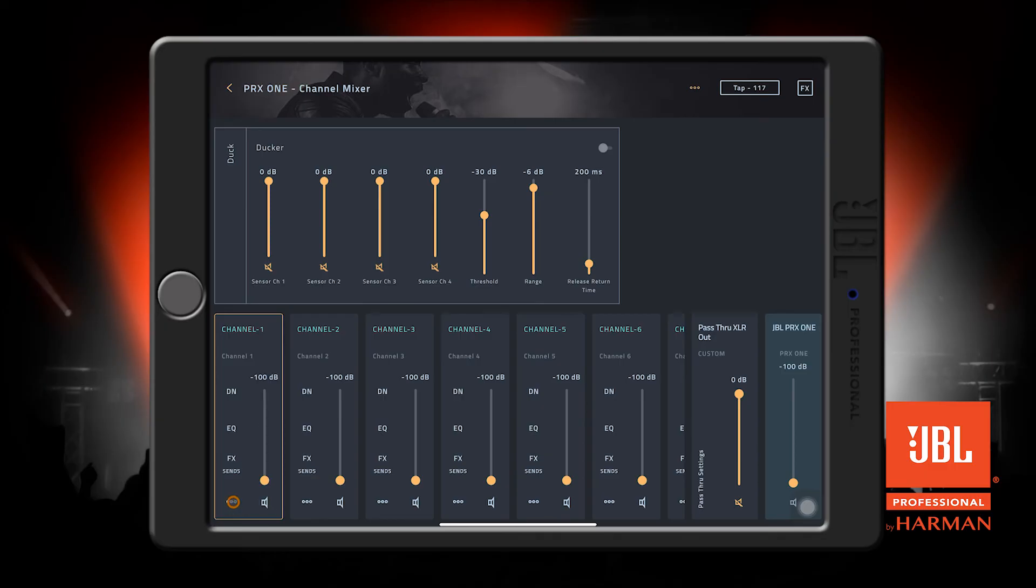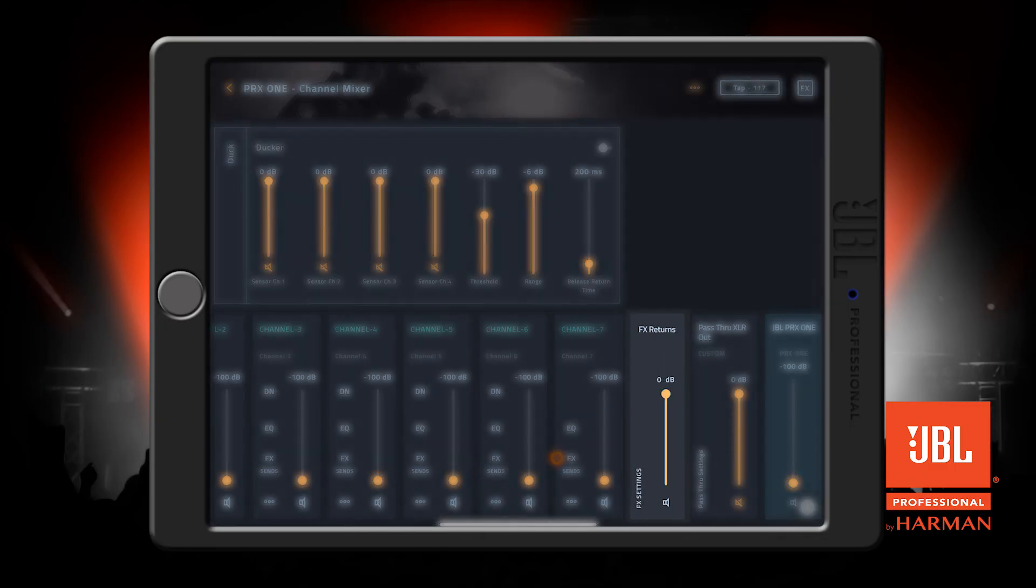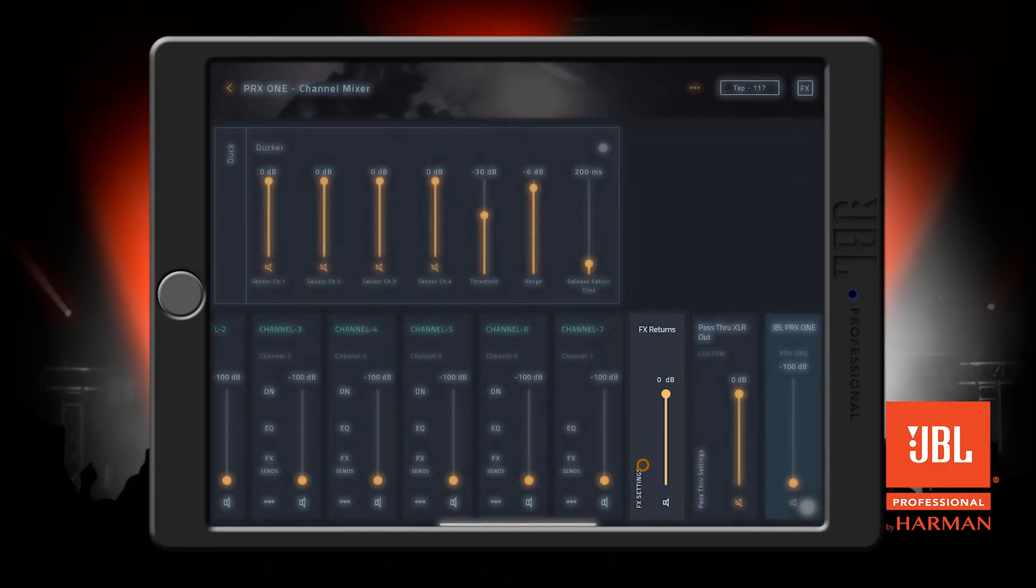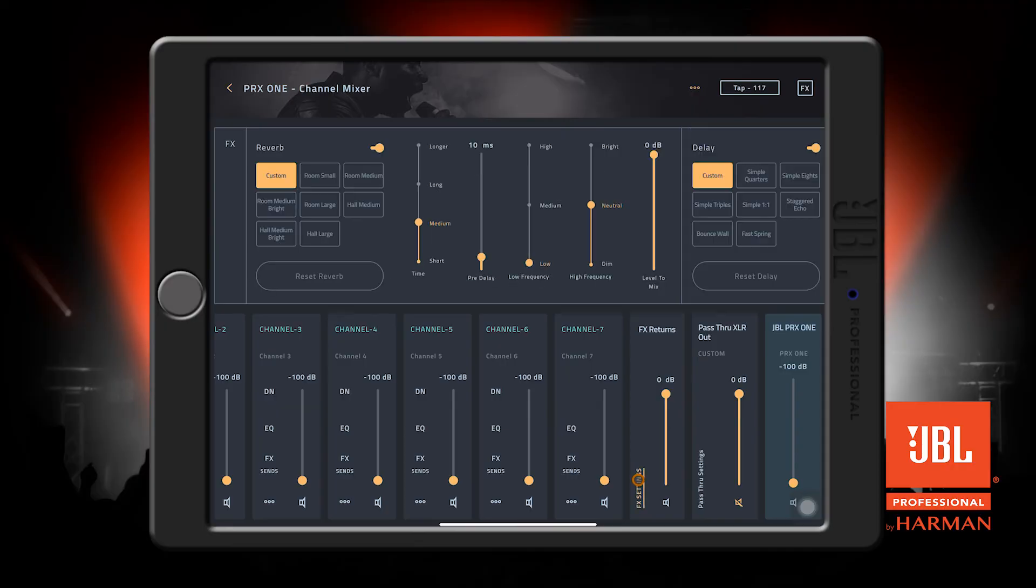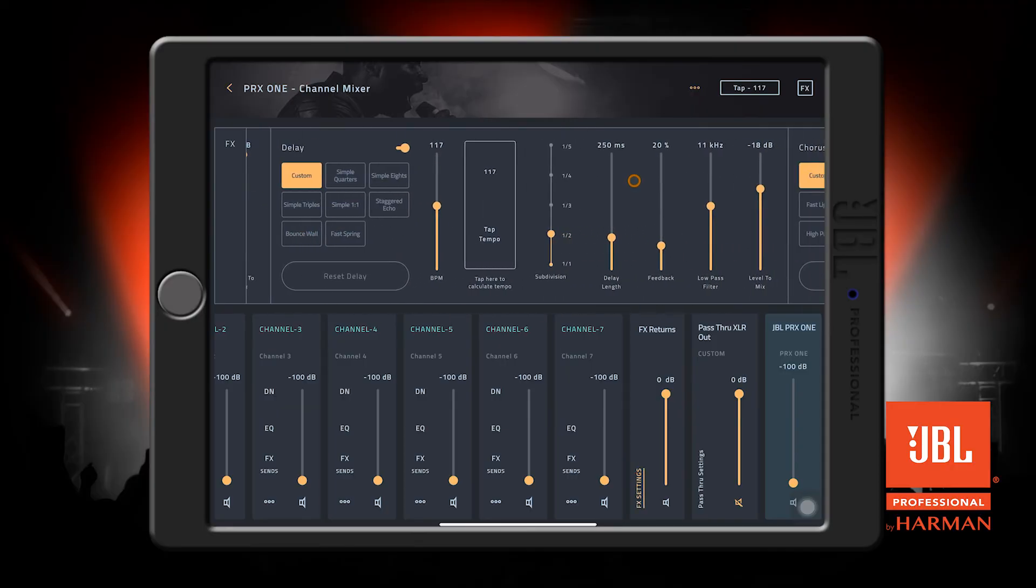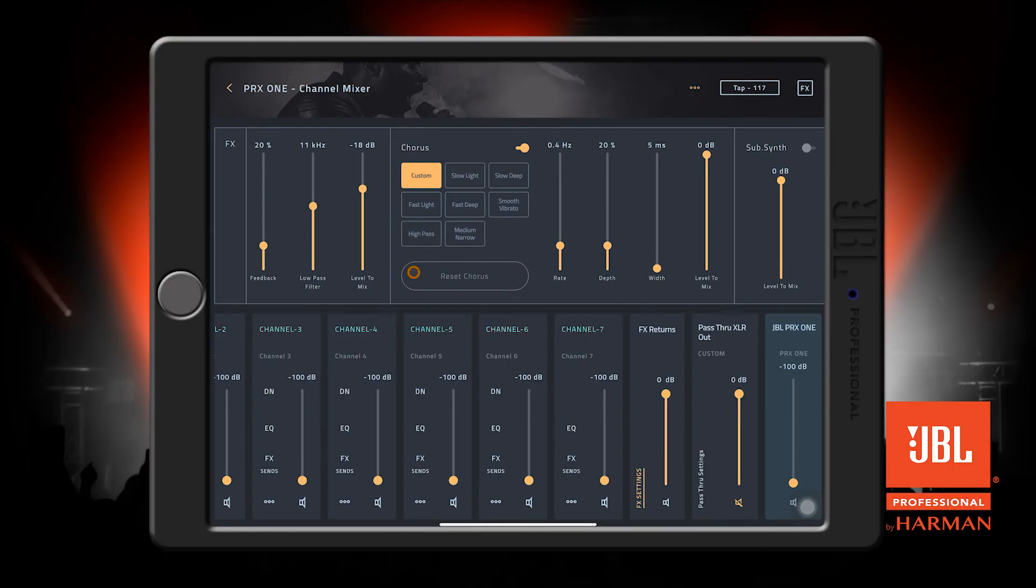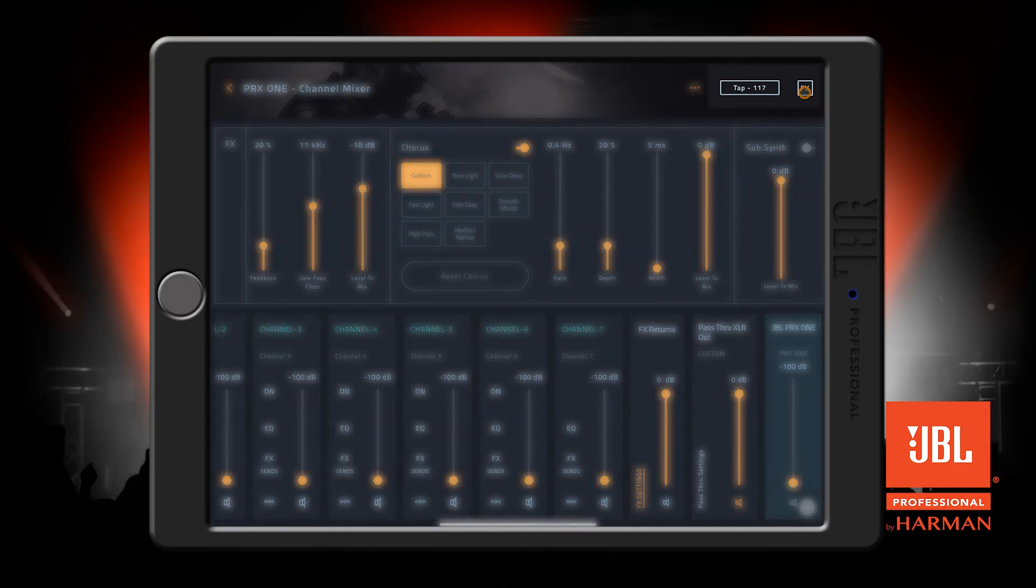The last channel on our channel mixer view here is for the FX returns. Pressing this FX settings button will bring up the settings for the reverb, delay, chorus, and DBX subsynth. Up here at the top of the screen, you'll find a master effects toggle, as well as the delay tap tempo.